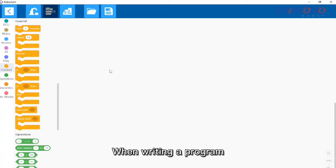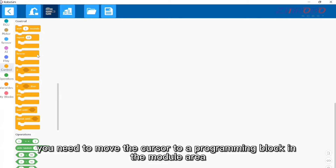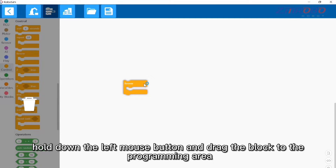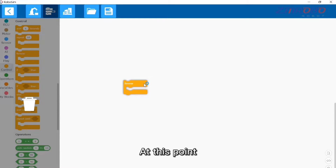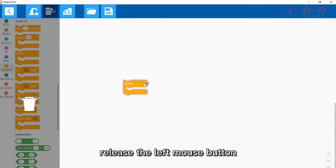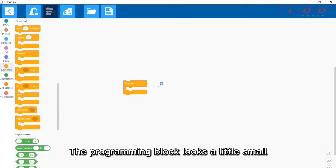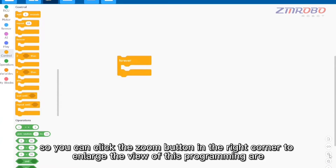When writing a program, you need to move the cursor to a programming block in the module area, hold down the left mouse button, and drag the block to the programming area. Then release the left mouse button and the block will be placed in the programming area.